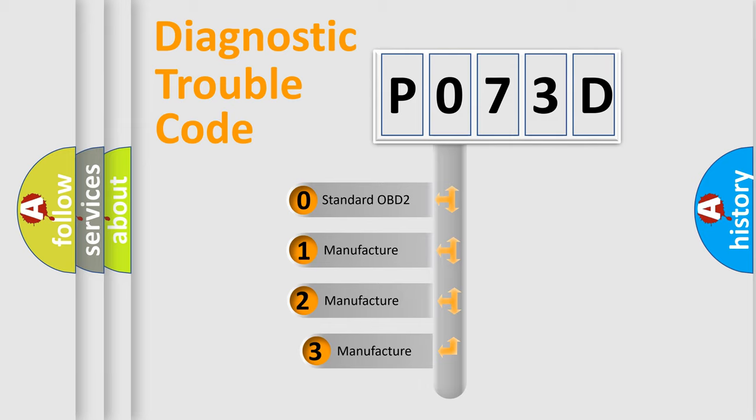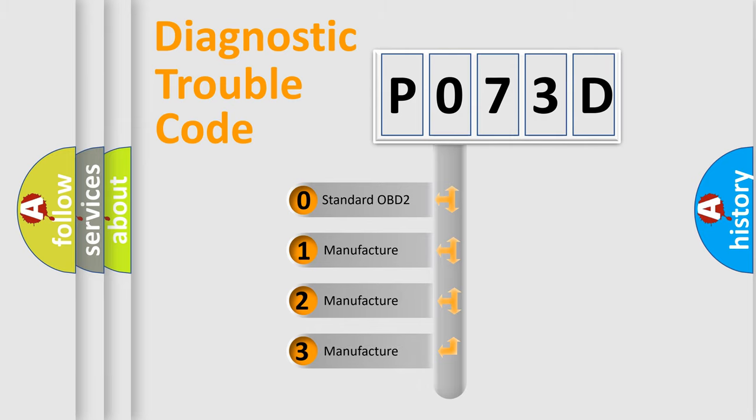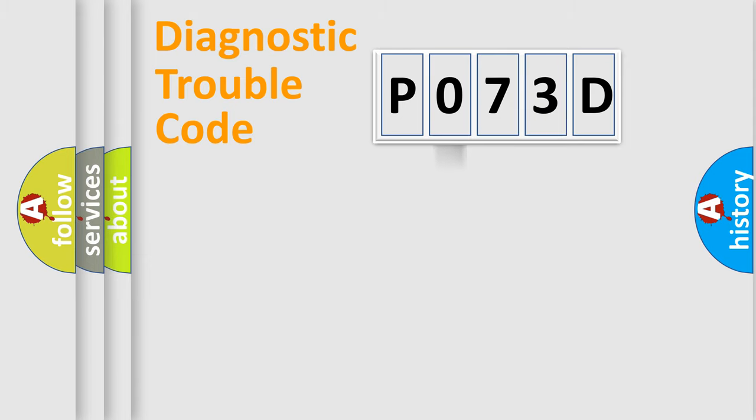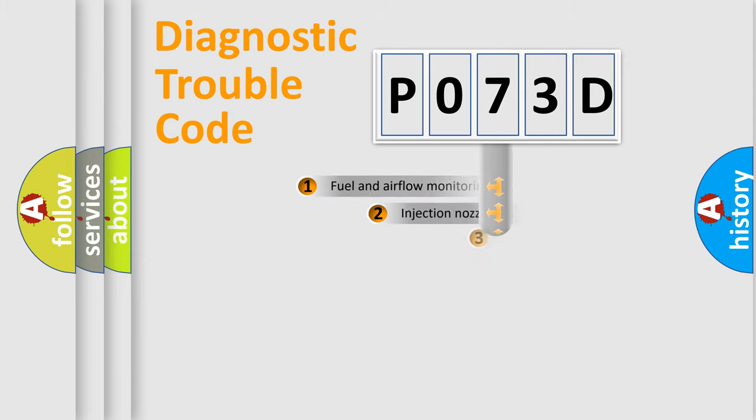If the second character is expressed as zero, it is a standardized error. In the case of numbers 1, 2, 3, it is a more specific expression of the car-specific error.